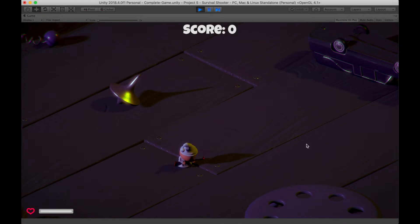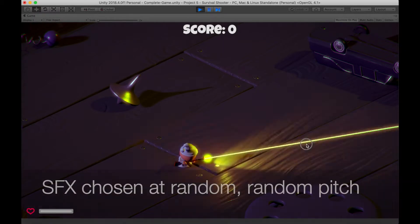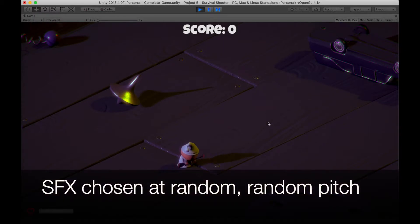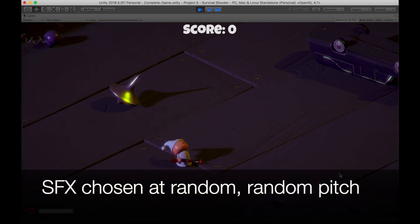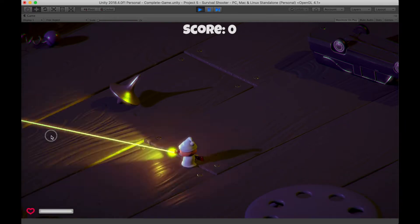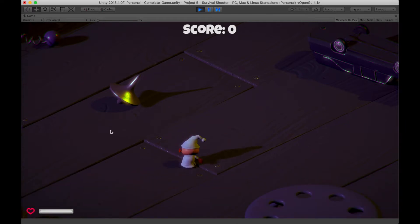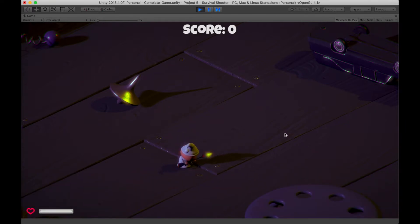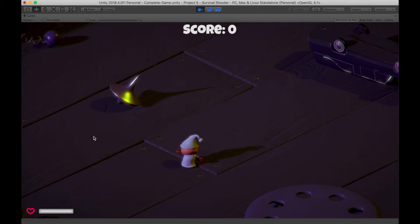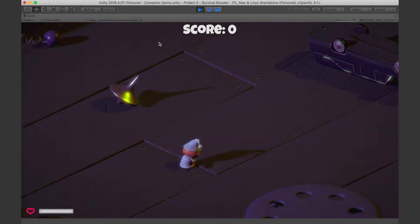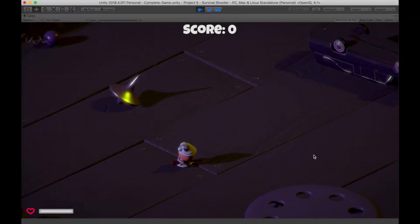Next, we could take pitch and randomize it a little bit for each shot. And then we could randomize volume a little bit as well.